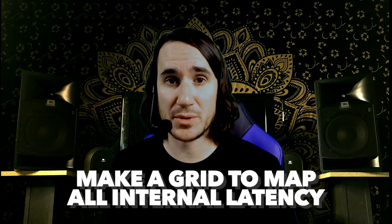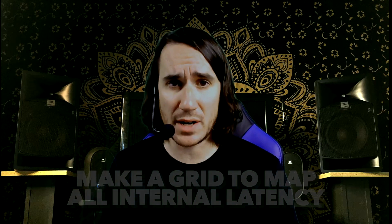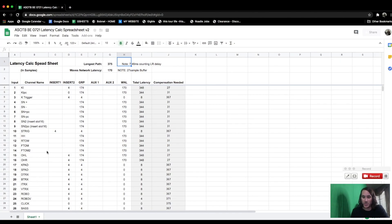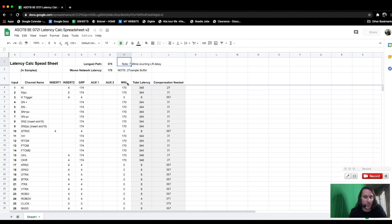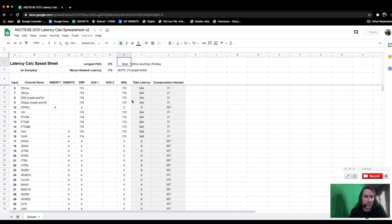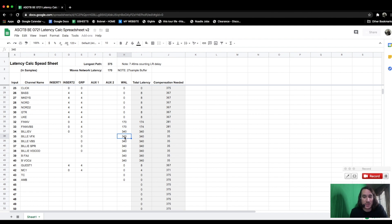I started by making a spreadsheet or grid where I measured the latency of various things I do in my show file, so I could predict what kind of latency I was inducing within the console platform. Then I made a second spreadsheet using formulas to automatically calculate all channel latency needed to fully align the show. I did this by making a line-by-line grid for each input, adding samples of latency induced at each stage — including two insert point columns, group and aux columns, and a dedicated column for the Waves server network buffer.